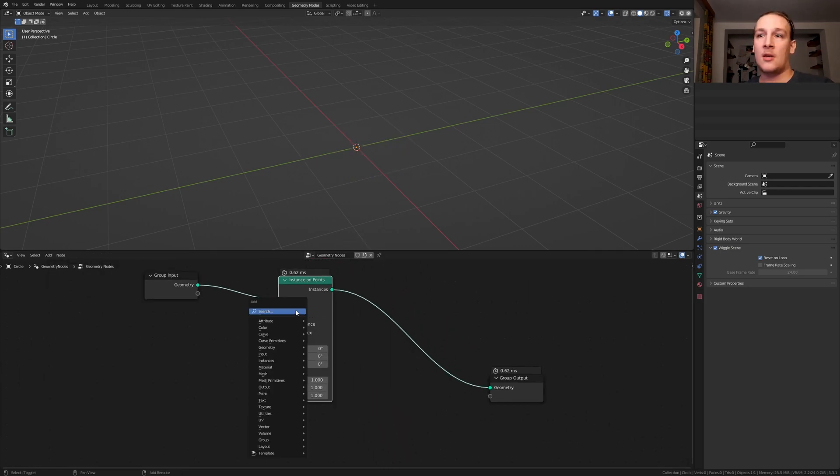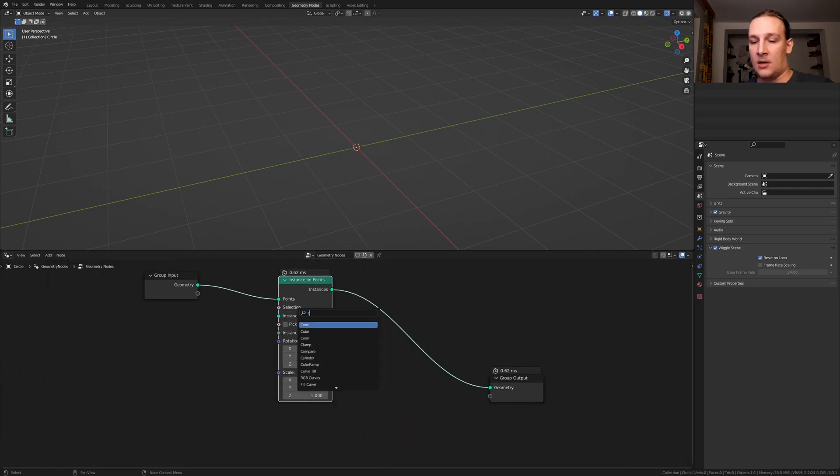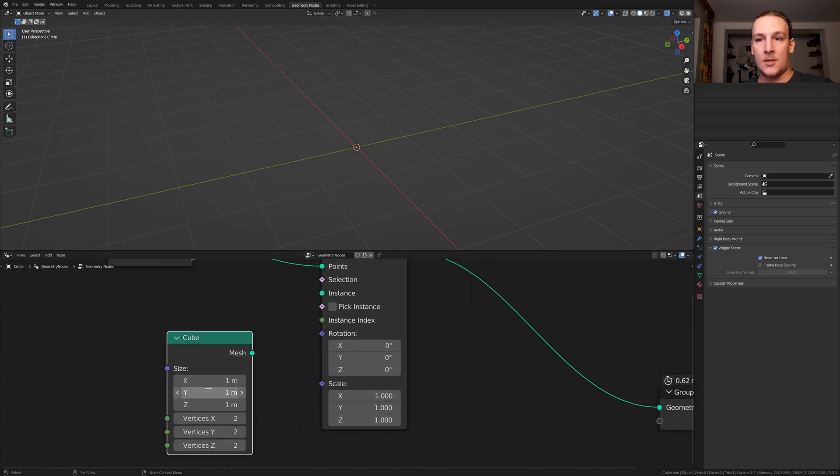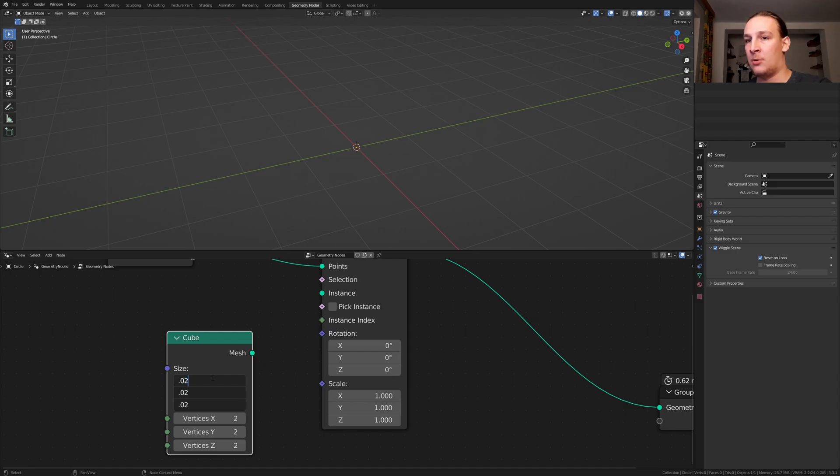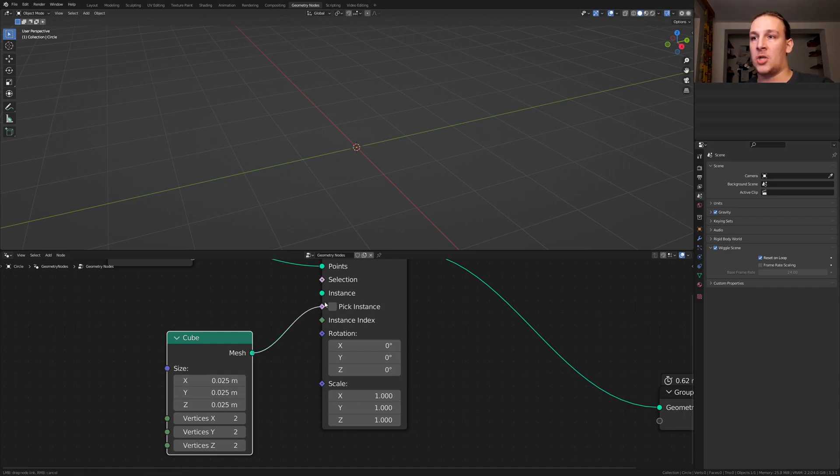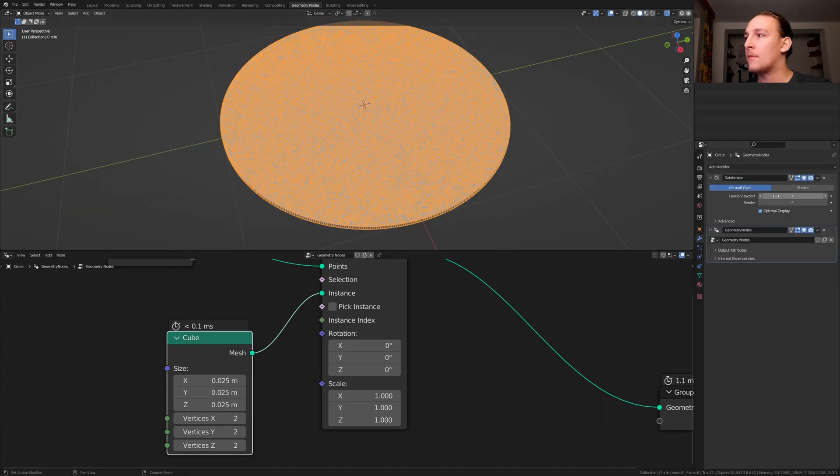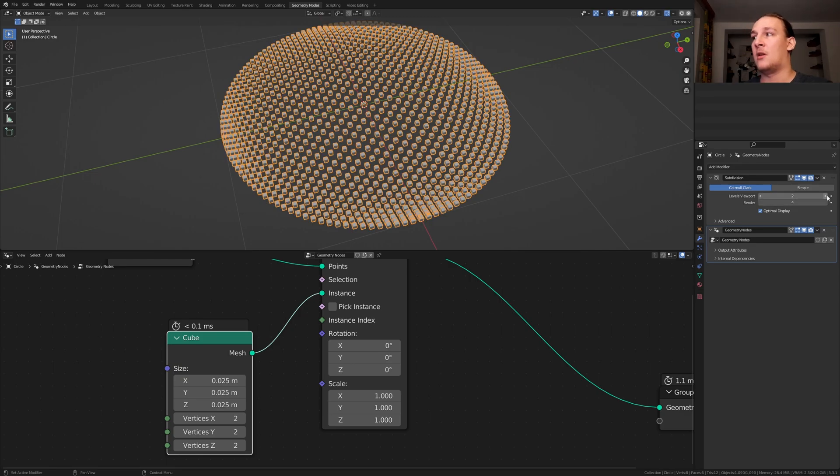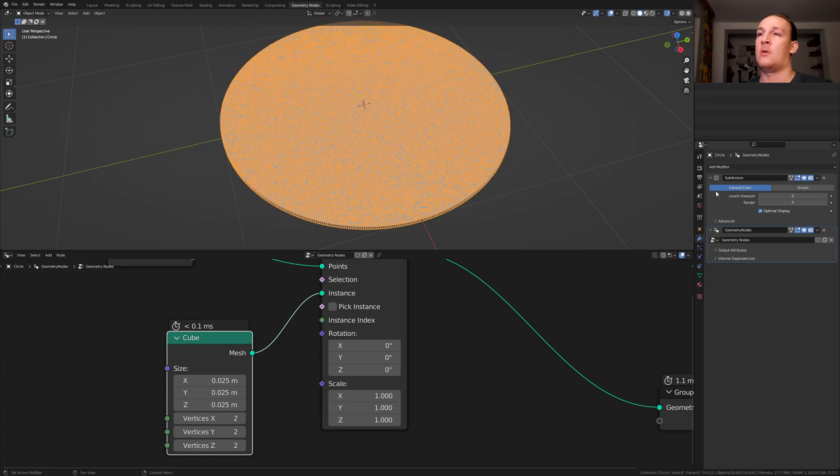Put that here and add a cube, set the scale to 0.025, plug the mesh into the instance. Now as you can see if we change the levels here it will get less or more dense.